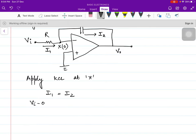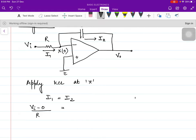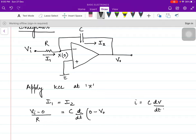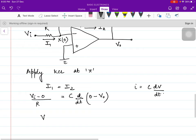Applying nodal analysis, VI minus 0 upon R equals I1. For I2, since it is the current in the capacitor, we use I = C·dV/dt — current in a capacitor equals capacitance times the rate of change of voltage across it. So VI/R = C · d(0 − V0)/dt, giving VI/R = −C · dV0/dt.